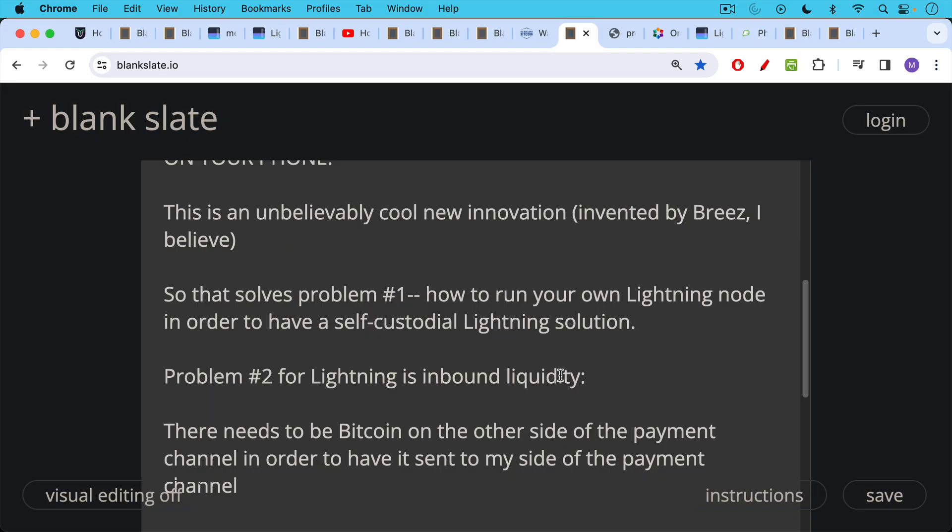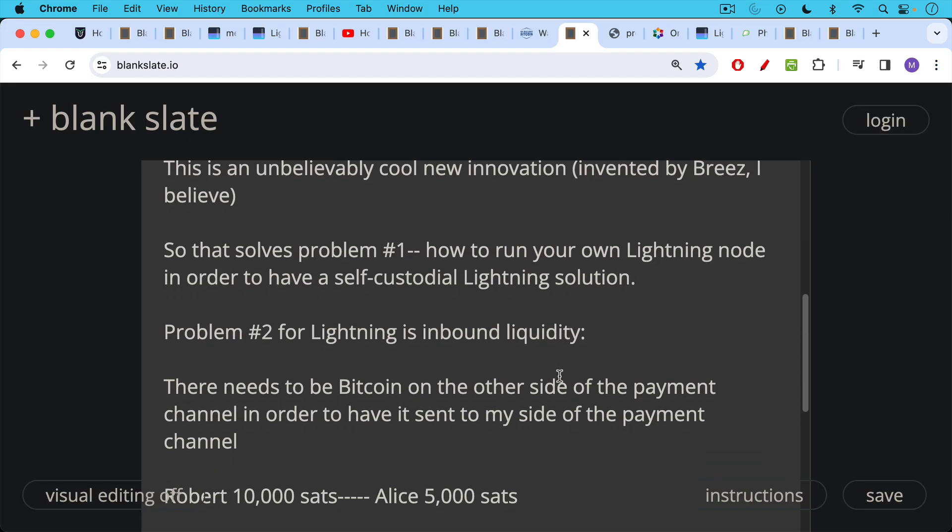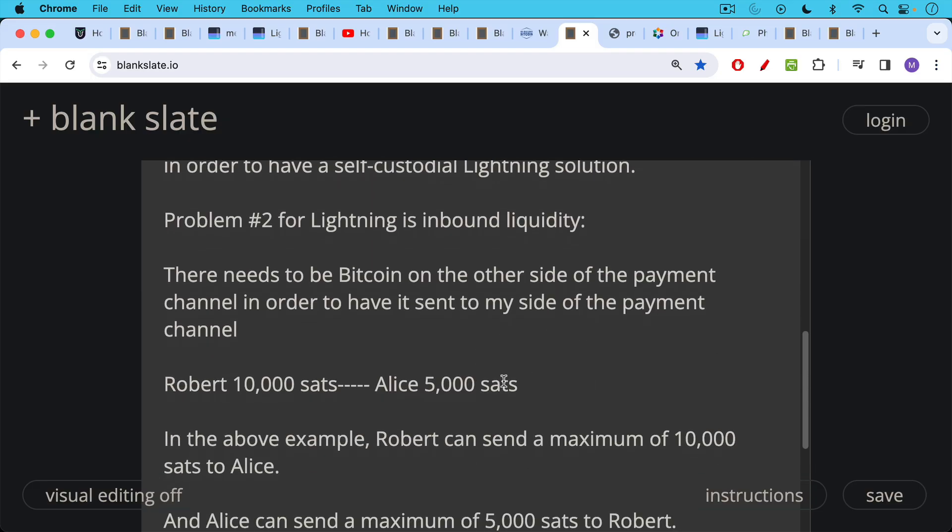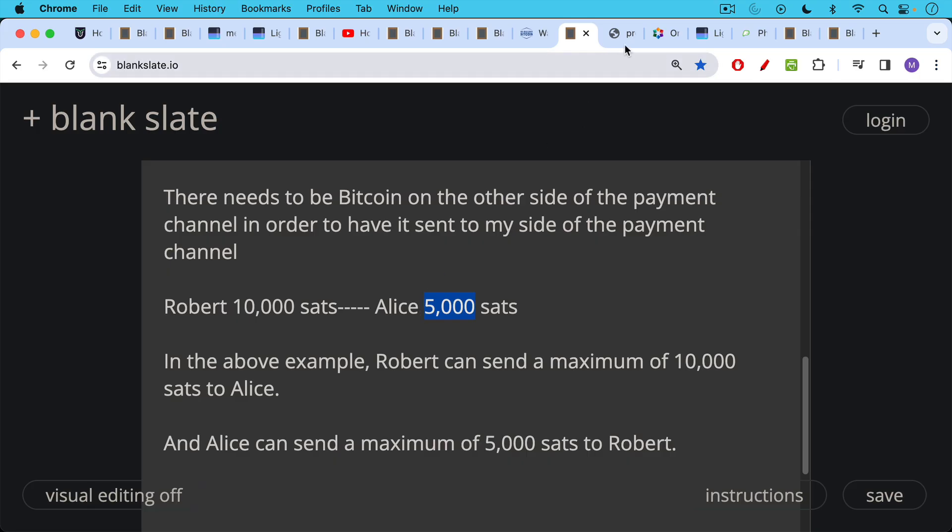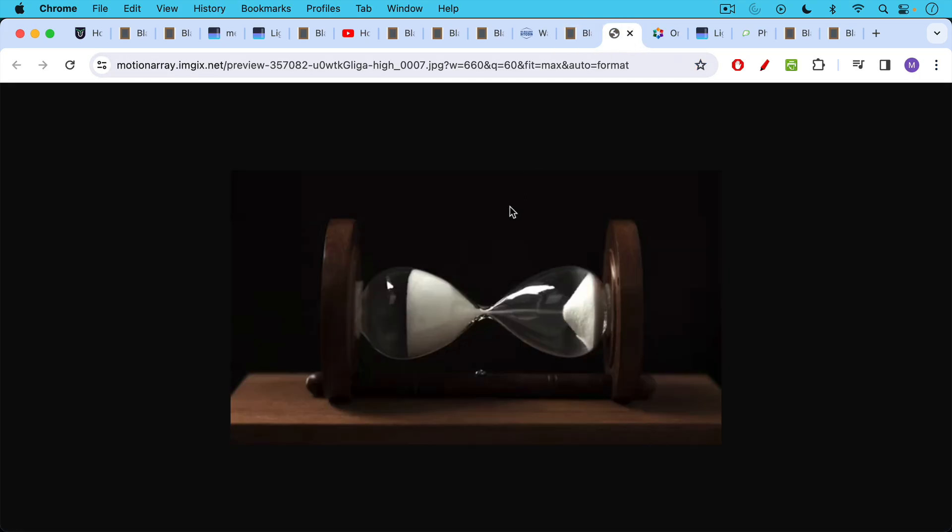So problem number two is there needs to be Bitcoin on the other side of the payment channel in order to have it sent to my side of the payment channel. So for example, if we have Robert and Alice here in a payment channel, Robert has 10,000 sats on his side of the channel. Alice has 5,000 sats on her side of the channel. In this example, Robert can send a maximum of 10,000 sats to Alice and Alice can send a maximum of 5,000 sats to Robert. And if someone, for example, is trying to send 20,000 sats from themselves to Robert through Robert to Alice, they won't be able to do it because Robert only has 10,000 sats on his side of the channel.